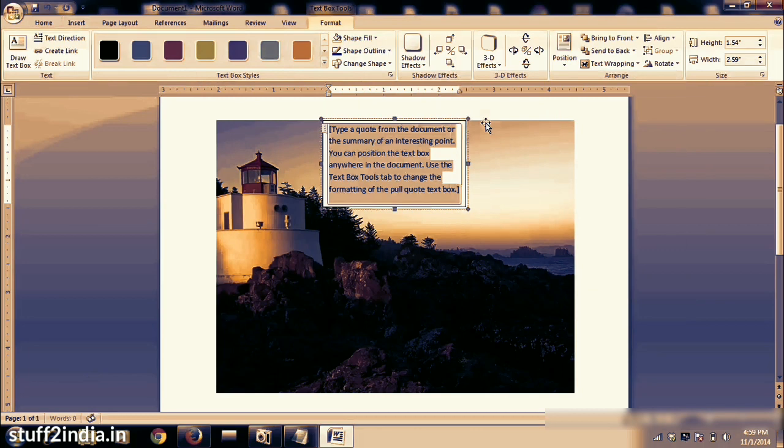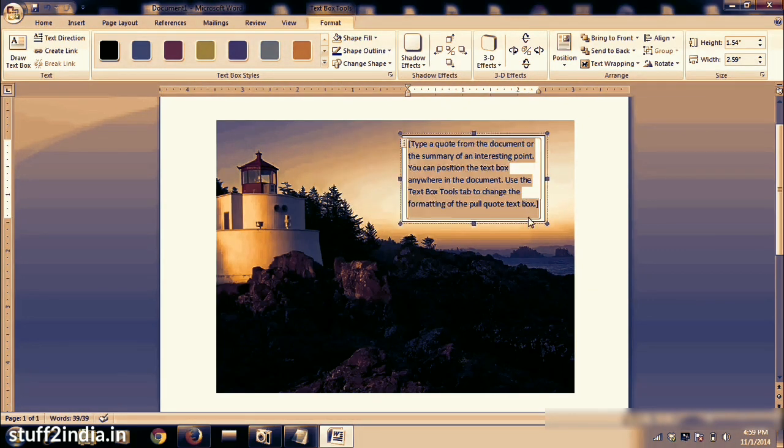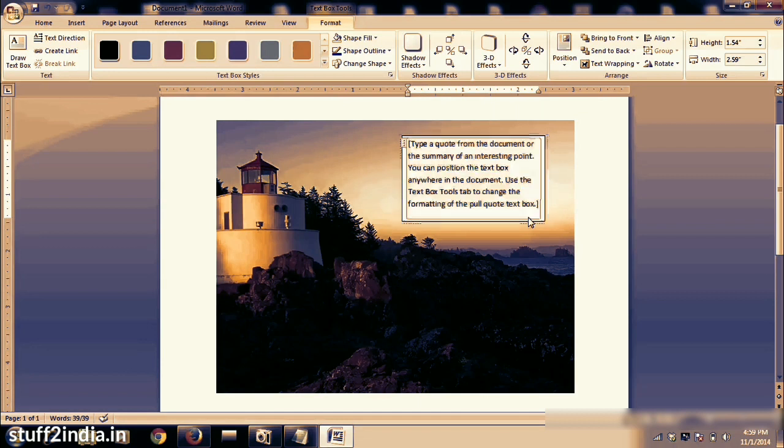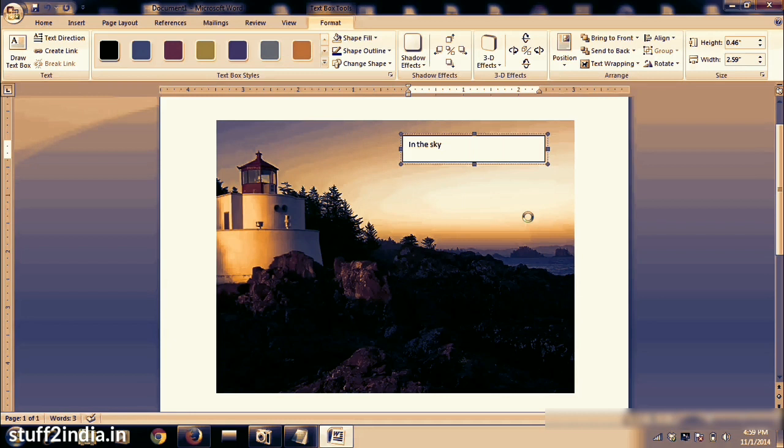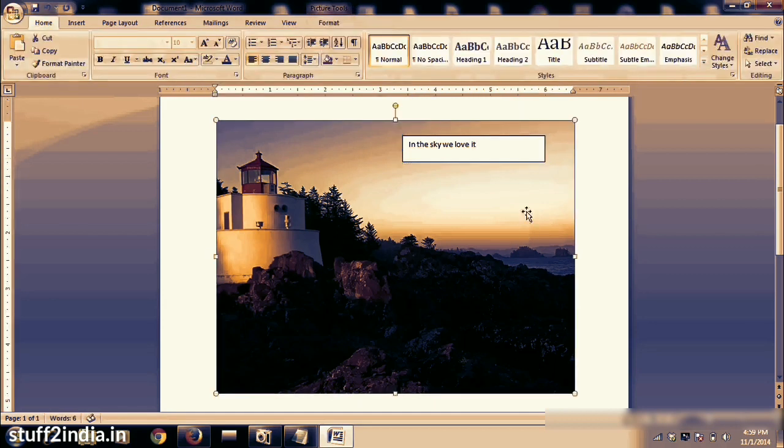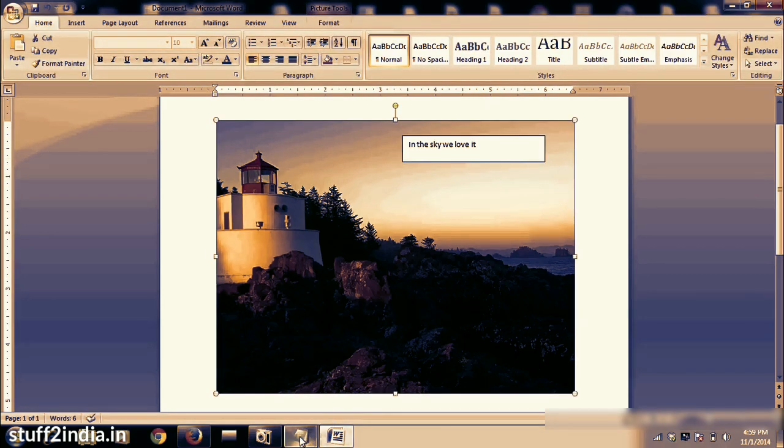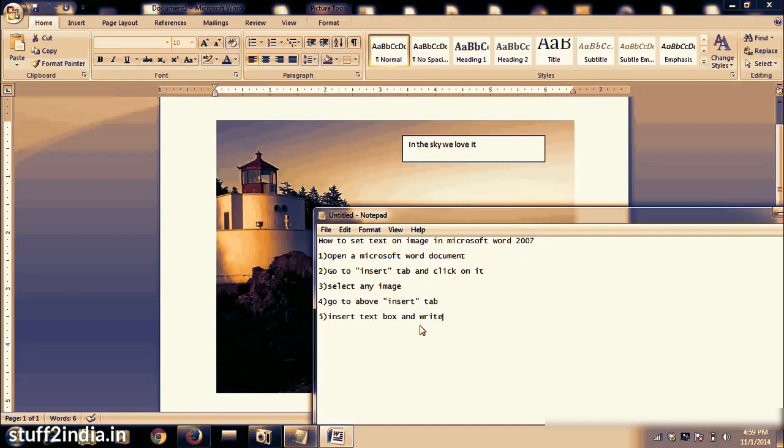Insert it and now you have to give your text on your own way. I will give "in the sky we love it." And now we hide the background of this text box. Also I will show you how to clear the border of the text.